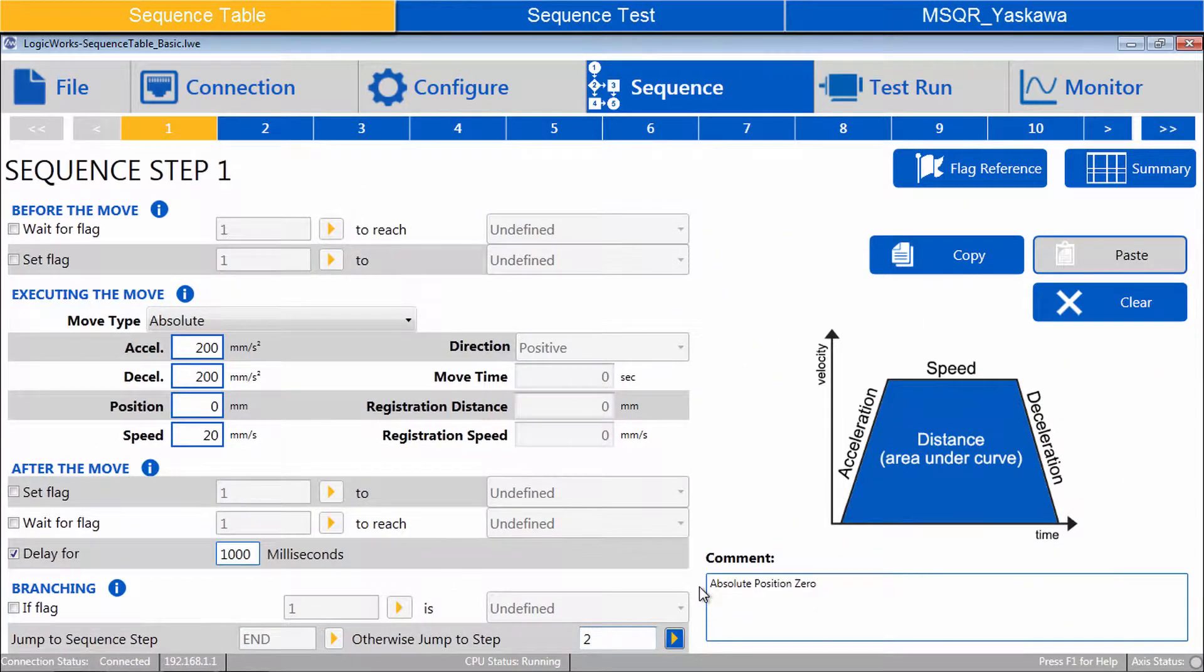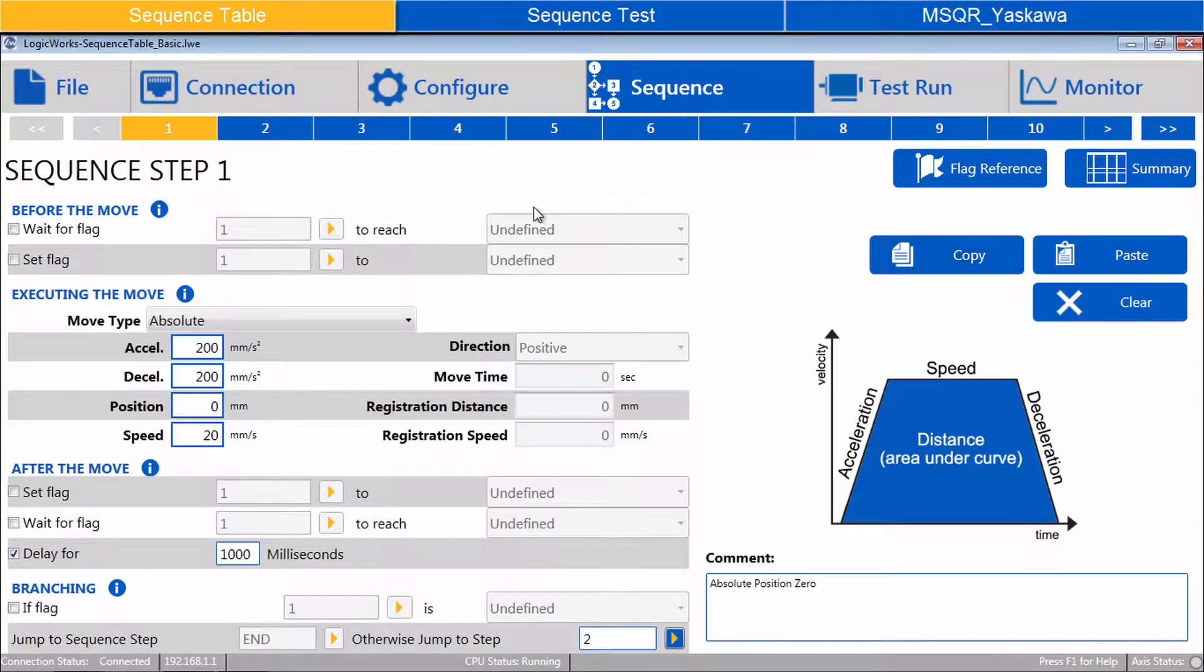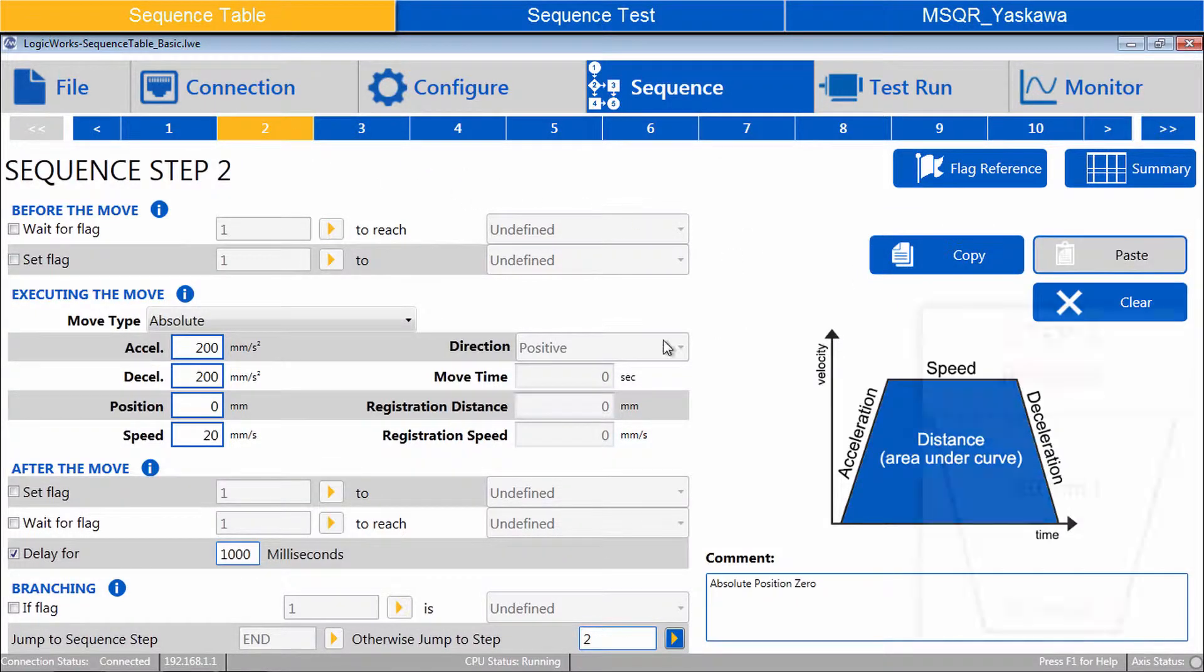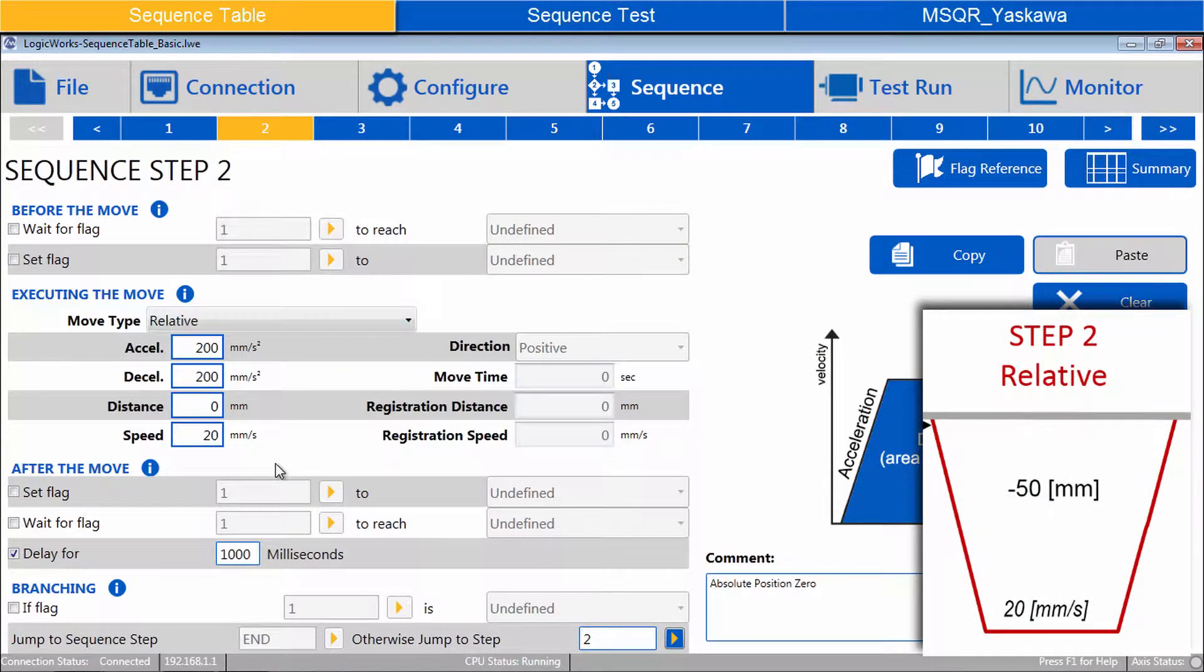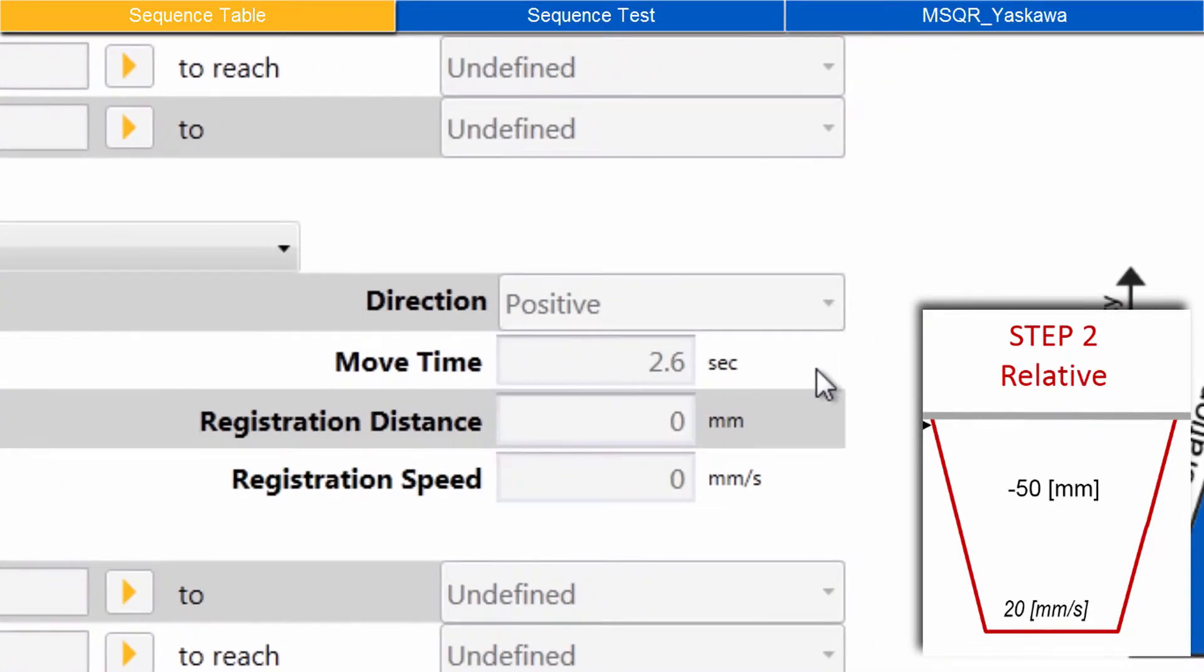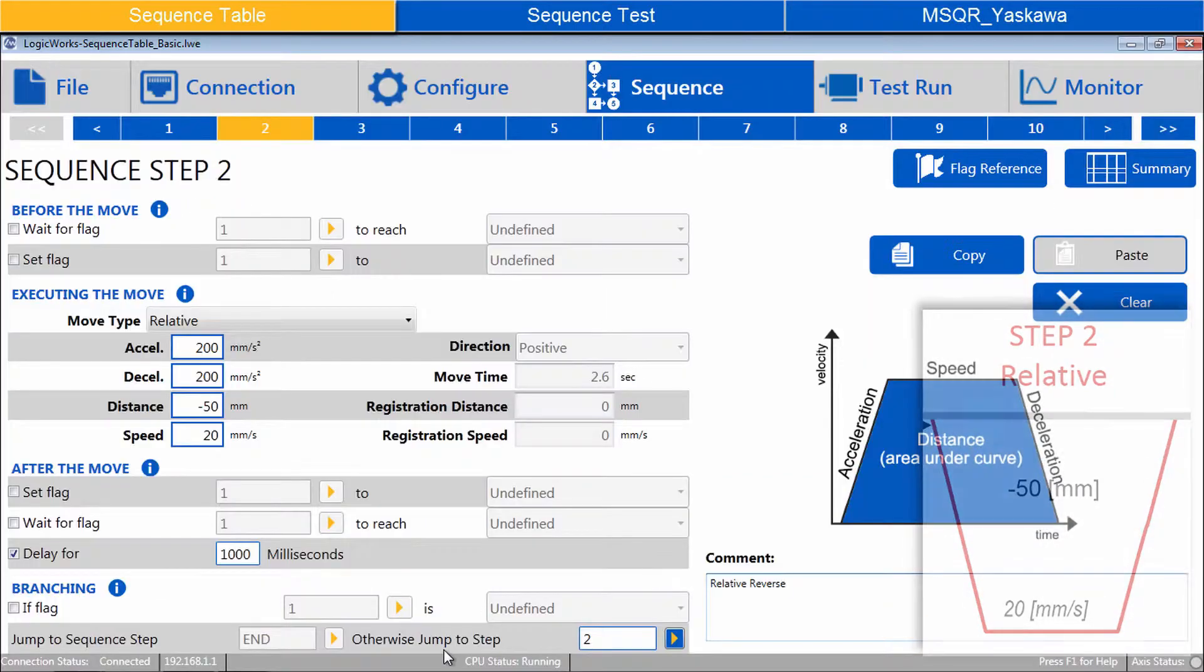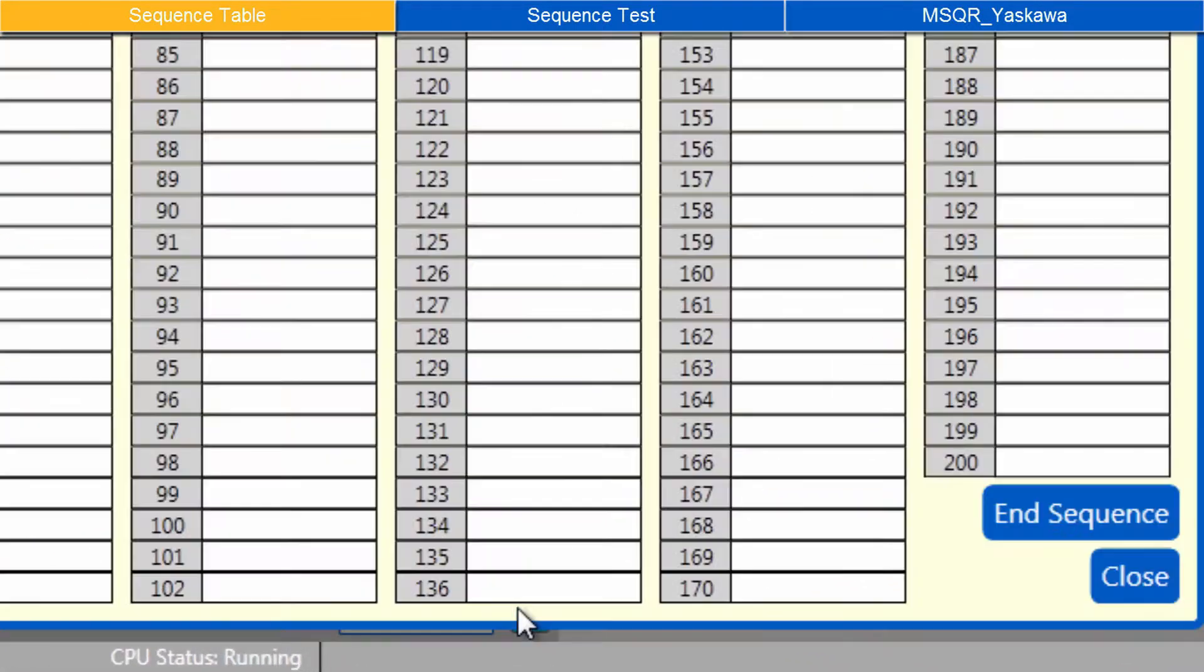Now to build step two. To save time, copy step one. And on step two, paste. Change the move type to relative and distance to negative 50. To move in reverse, the relative distance must be negative. The move time is calculated for reference. And comment as relative reverse. Then select jump to step as end sequence.